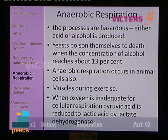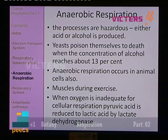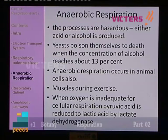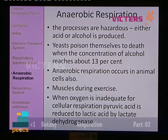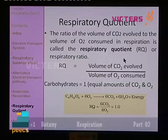During exercise, muscles are highly utilizing energy. When oxygen is inadequate for cellular respiration, and when the muscle tissue over-utilizes the energy — oxygen becomes inadequate for cellular respiration to continue — pyruvic acid is reduced to lactic acid by an enzyme known as lactate dehydrogenase. This also happens in animal cells, in the muscle cells.